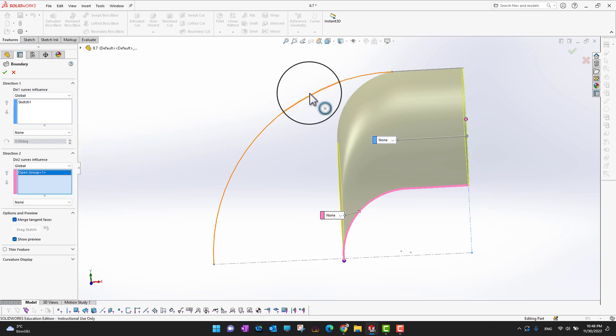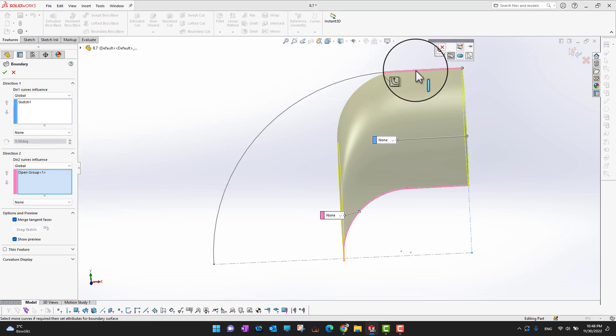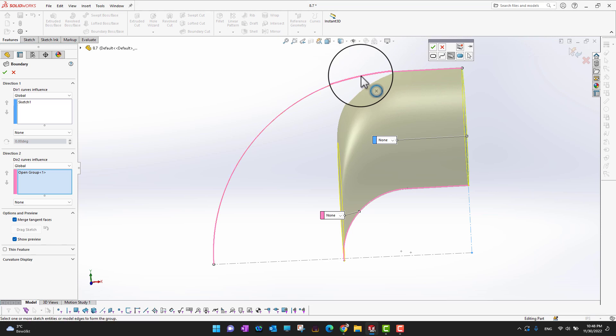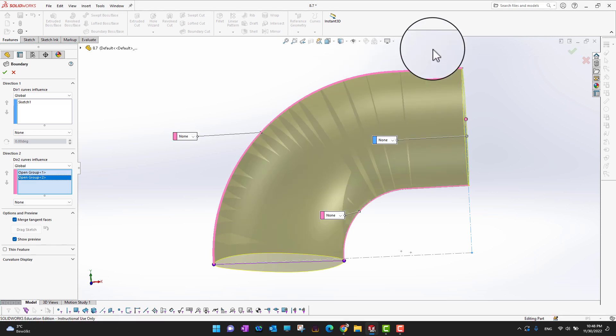Again I would go and select this line as well, hold the Ctrl key, select this line as well, and then click the green check mark.